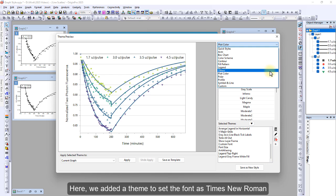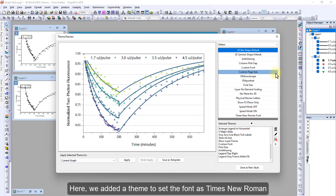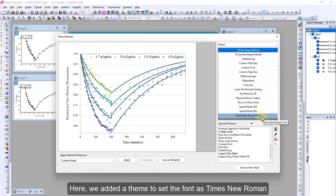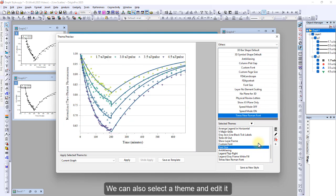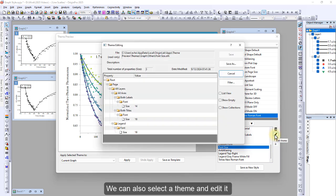Here we added a theme to set the font as Times New Roman. We can also select a theme and edit it.